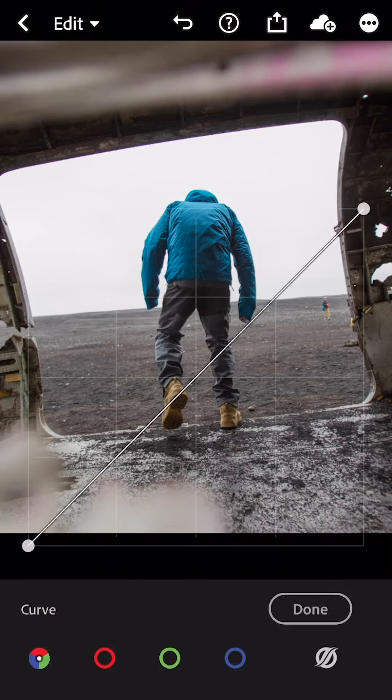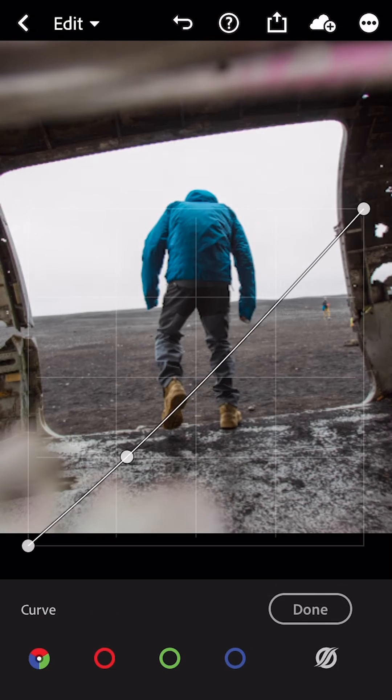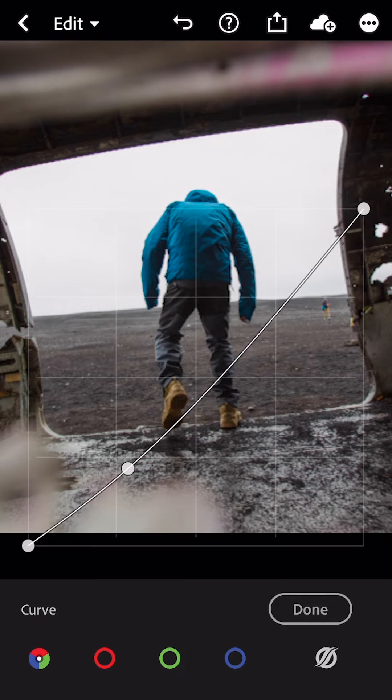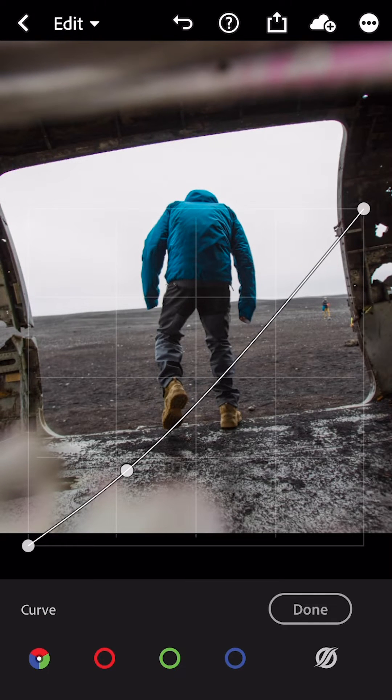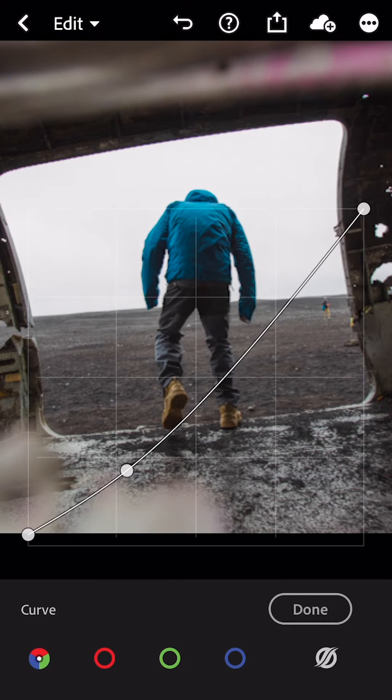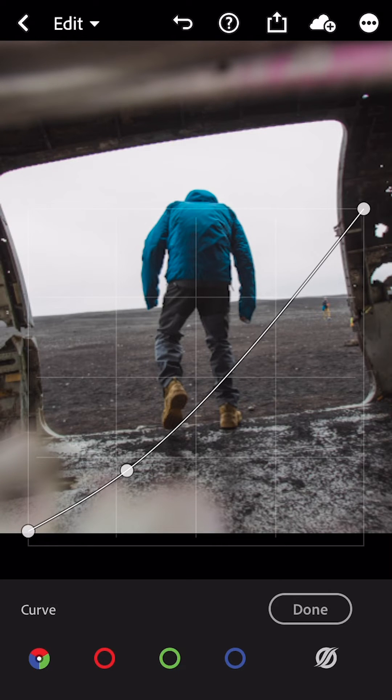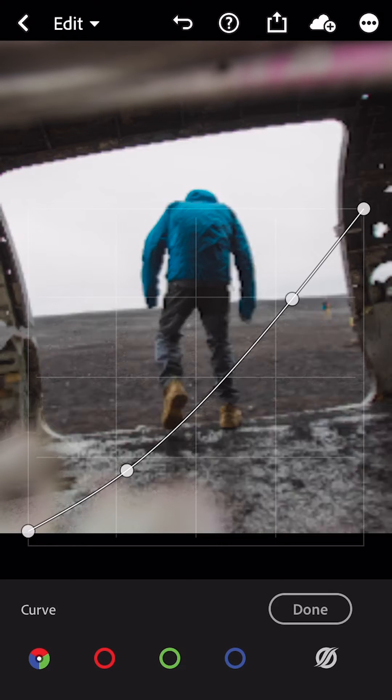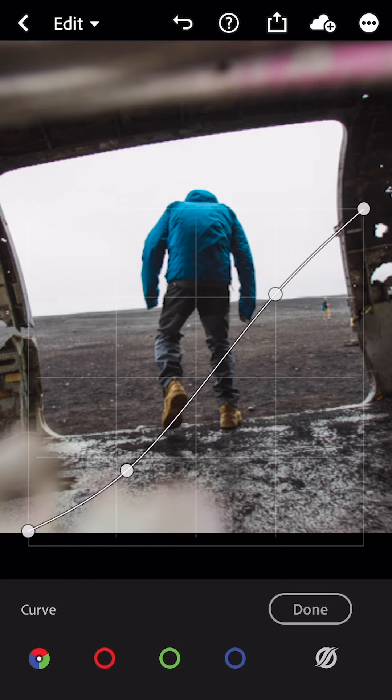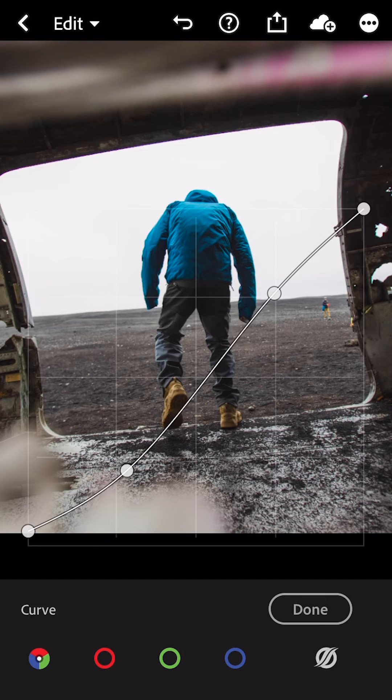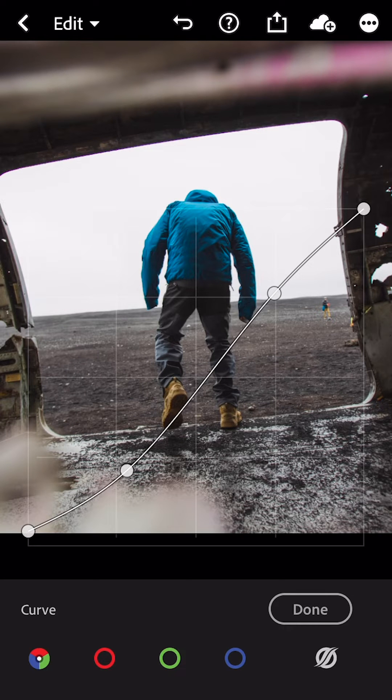Curve, we're making a simple S-curve and bumping the blacks in the lower left-hand corner up just slightly. Bring the highlight back on the right side, bring it back to normal at the crosshair right here. And then once we're done with that, we're going to jump into color.